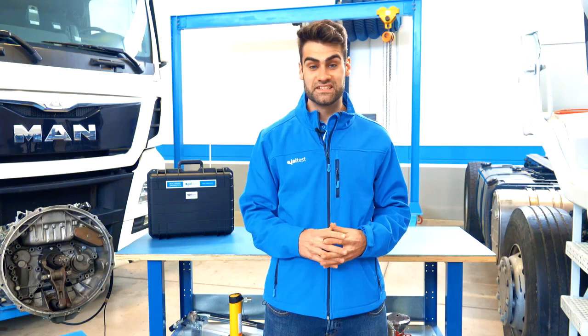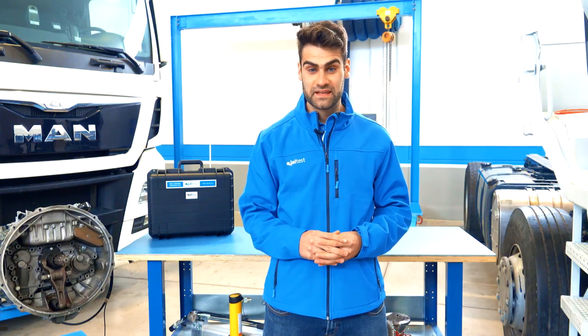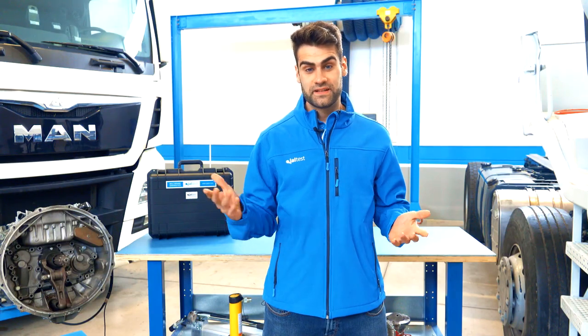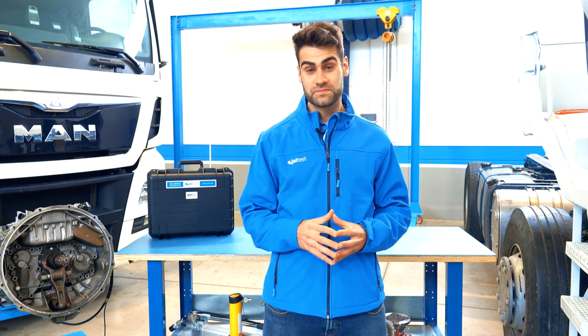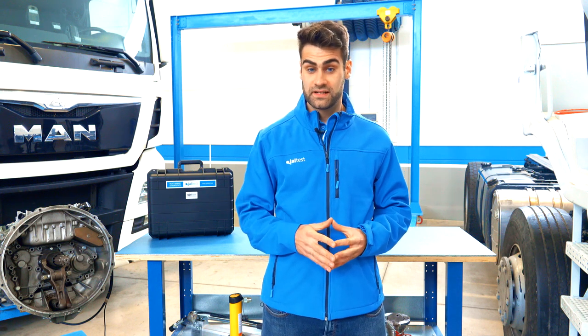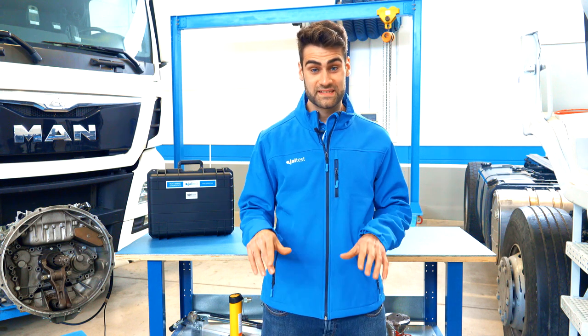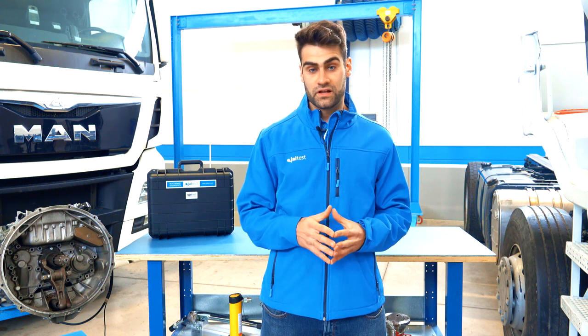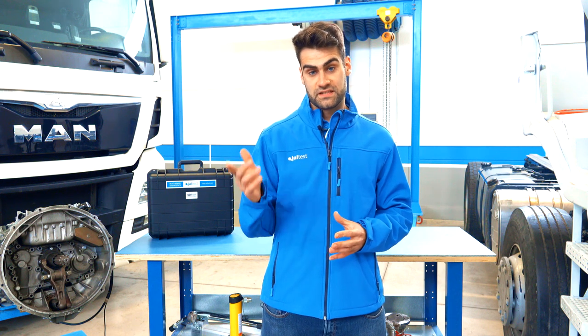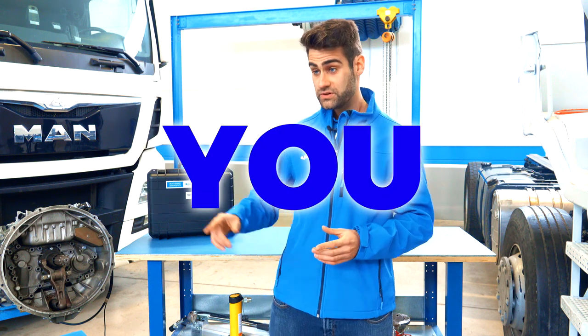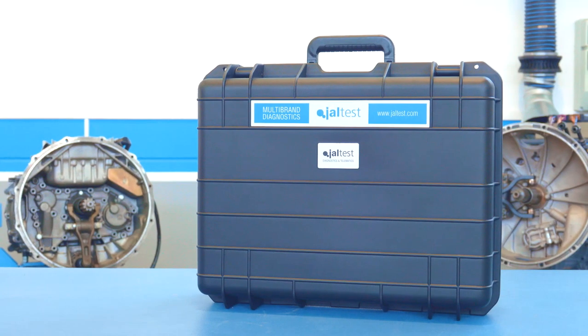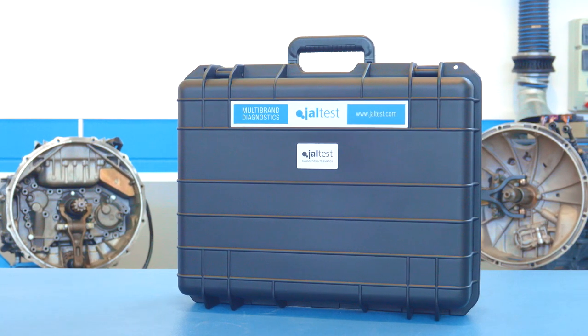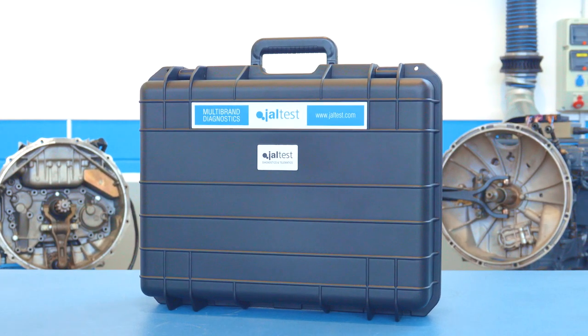The Jaltest multi-brand diagnostic tool is a tool created by Cojali, a company with more than 25 years of experience in the industrial vehicle sector. Using expensive all-in-one diagnostic tools is now a thing of the past. With Jaltest, the single source solution, now you can do this.